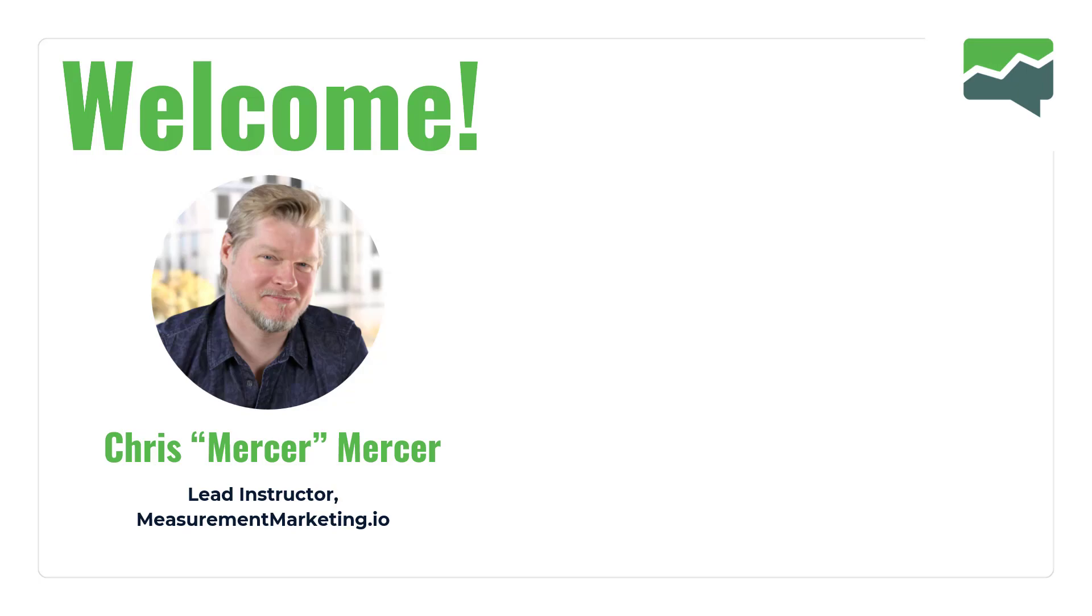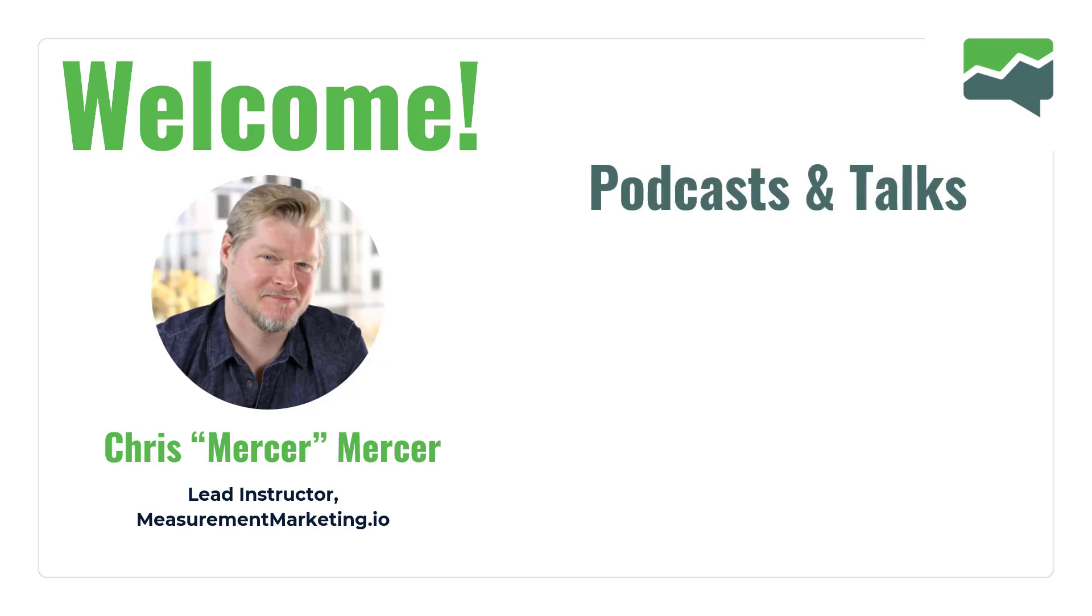Welcome, if this is your first Workshop Wednesday, my name is Chris Mercer. Everyone calls me Mercer, you should as well. And I'm the lead instructor here at measurementmarketing.io.